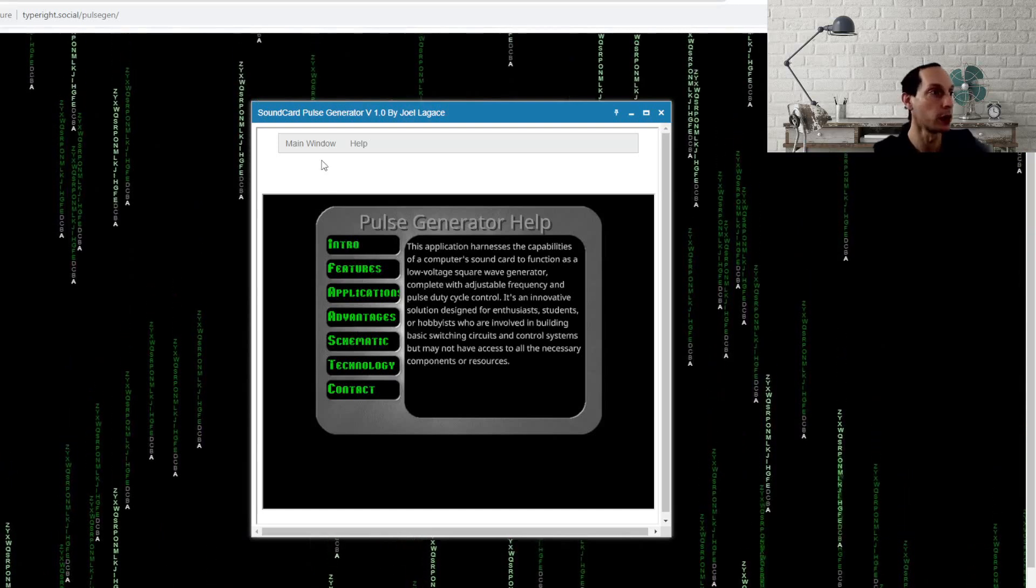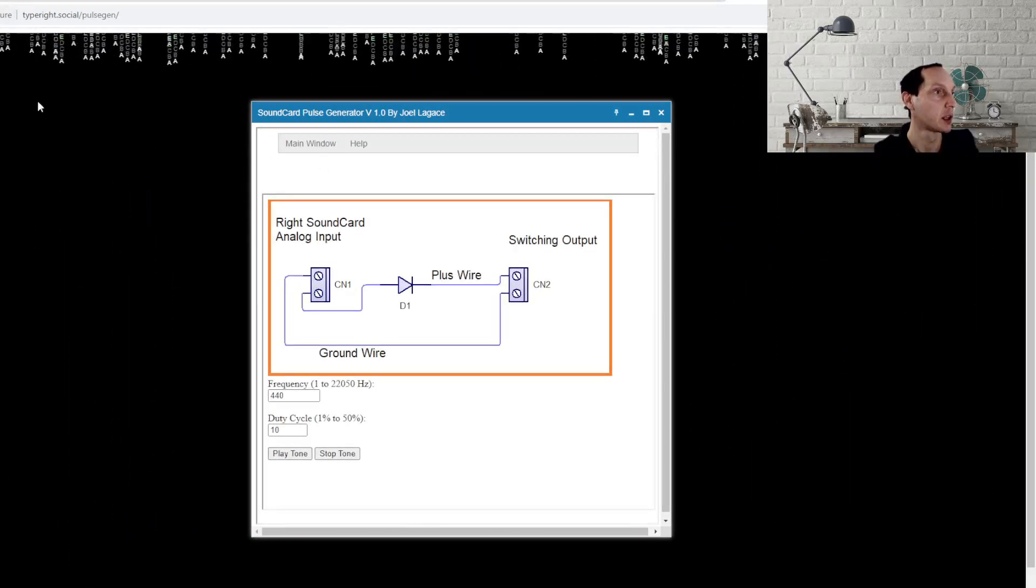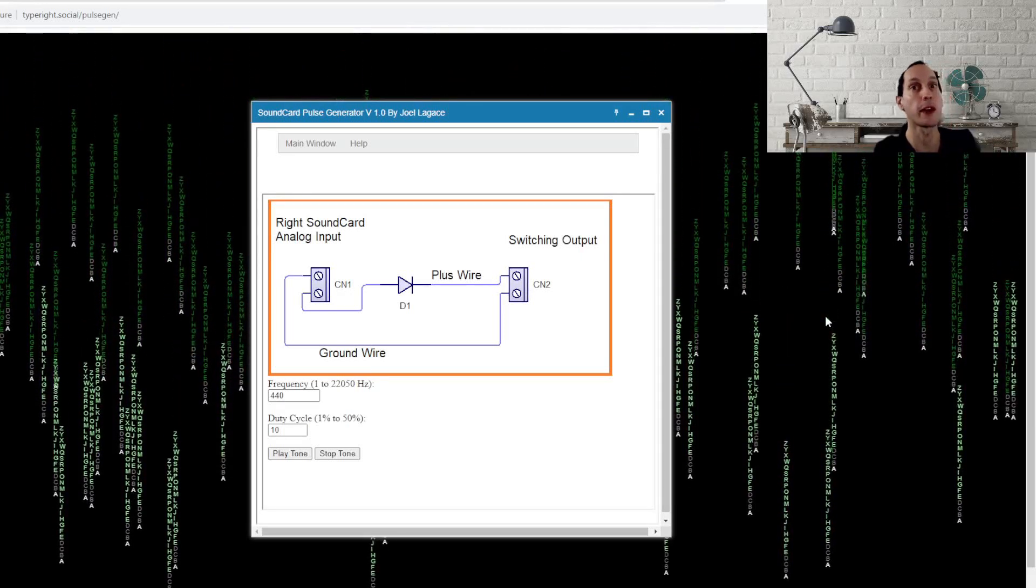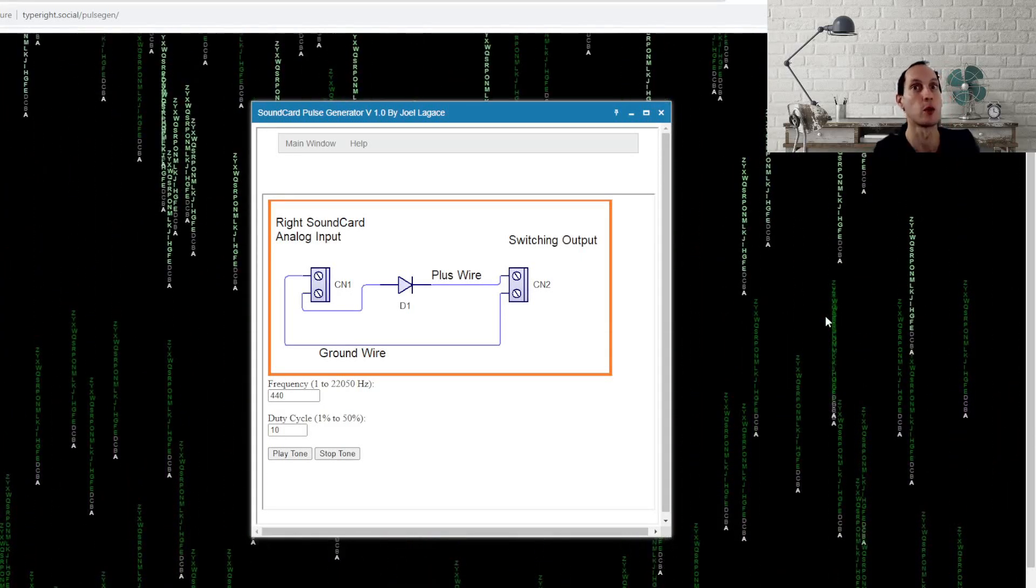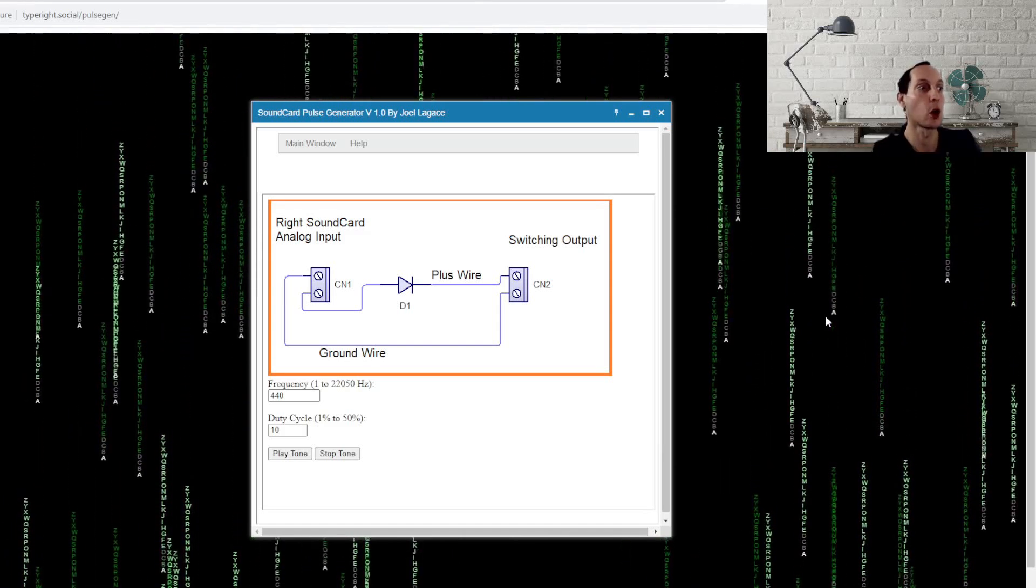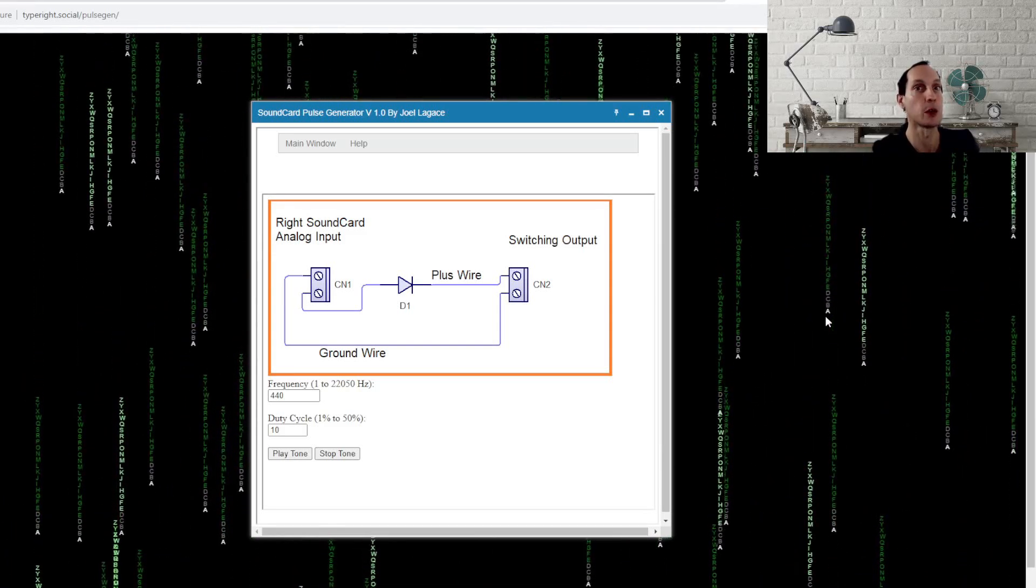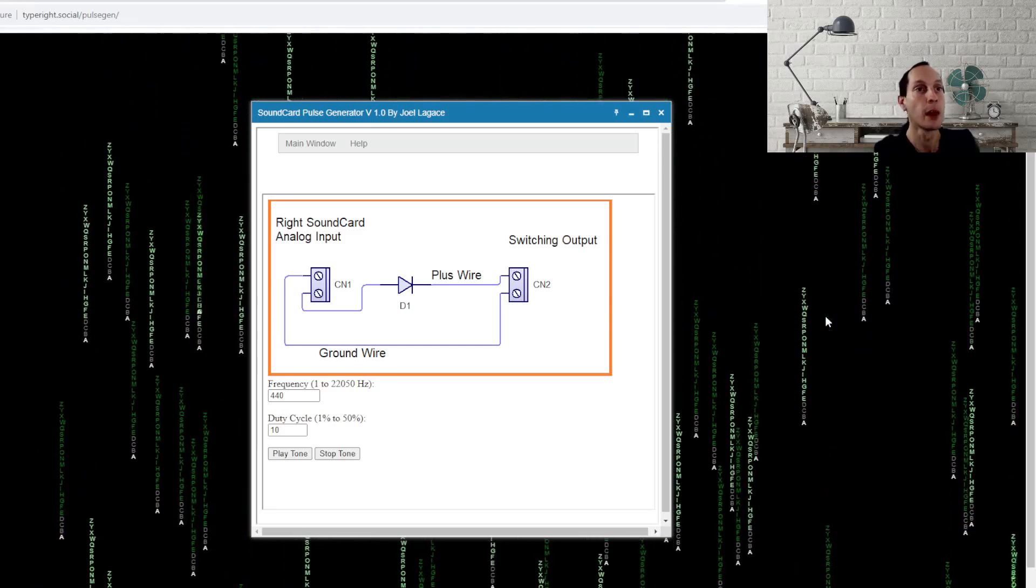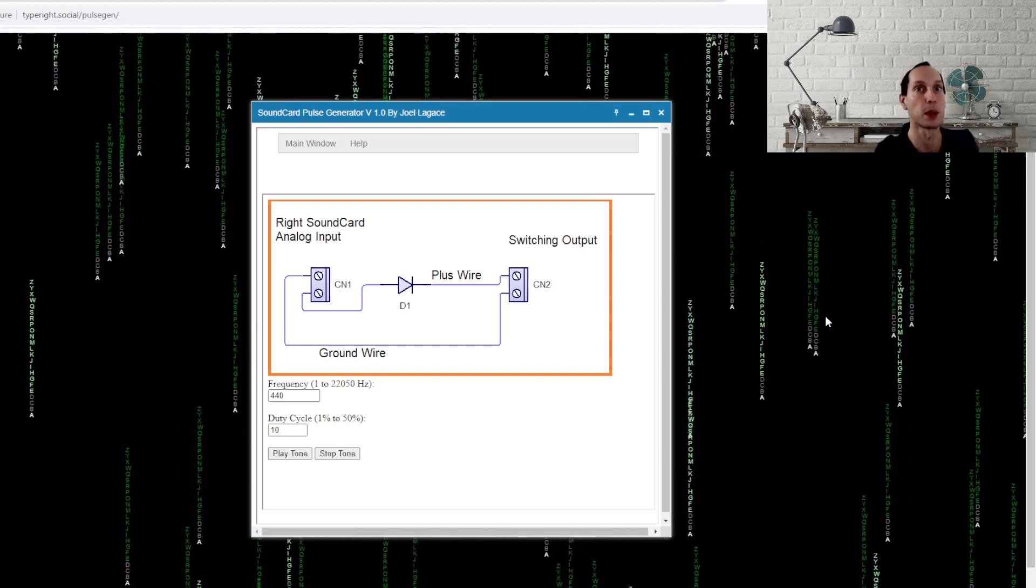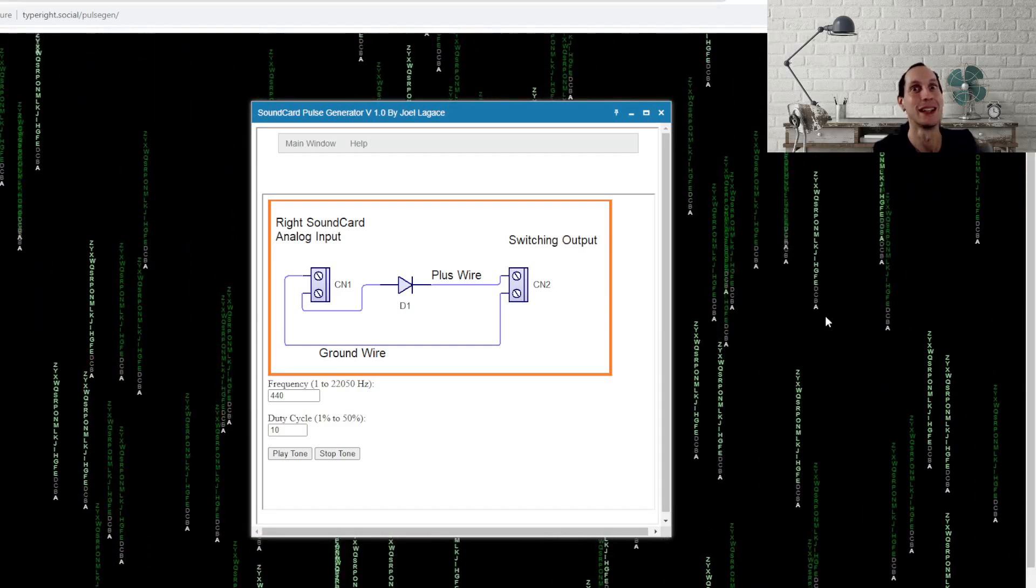And then back to our main window here. So this is it. So the page is type.social/pulsegen all one word and I'm going to have the link for you. I hope this could be useful. An app anyways that's going to be able to run as long as you have it up and you shouldn't get random movies or whatever playing in there overriding your sound or anything. That's what was really messing with me so an inspiration to why I built this.